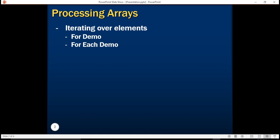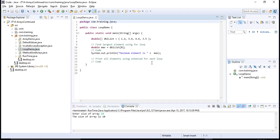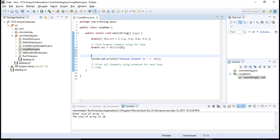We will see both examples in our code. Let's imagine we have an array of double values. Here I have a double list with four values: 1.2, 3.4, 4.6, and 3.5. Our task is to find the largest element using the for loop. I initialize the maximum value with the first element of the array — double max equal to doubleList[0] — treating 1.2 as the maximum value.